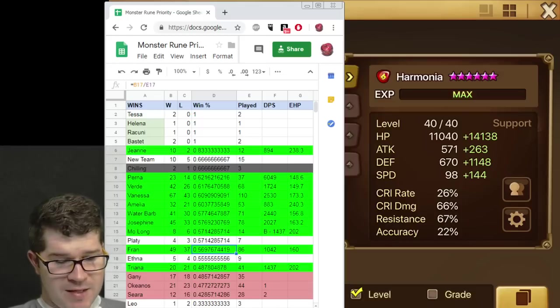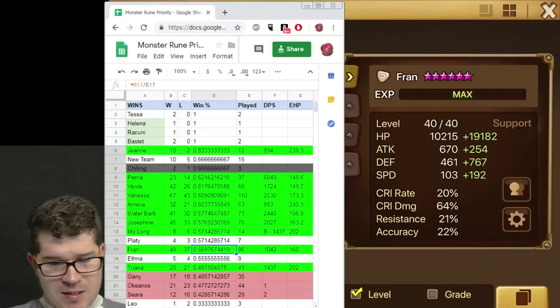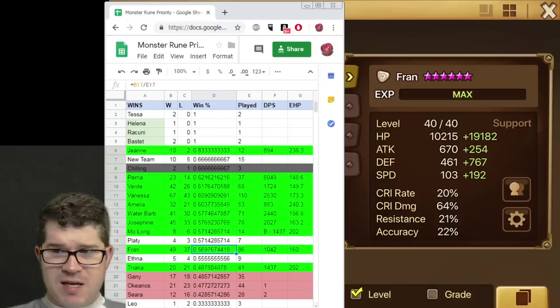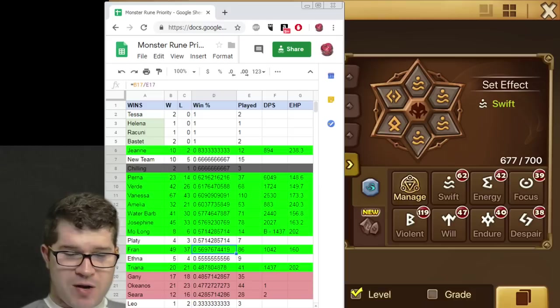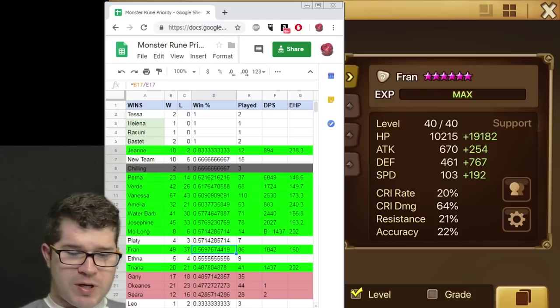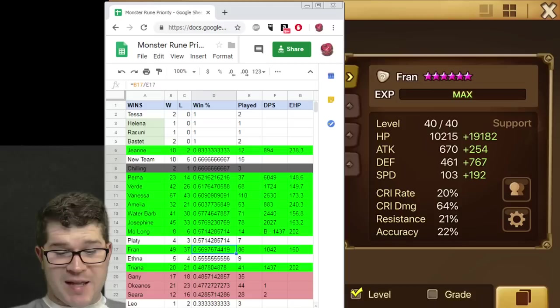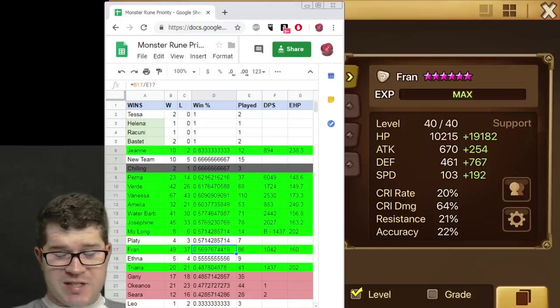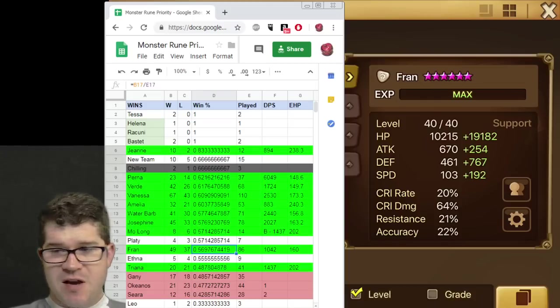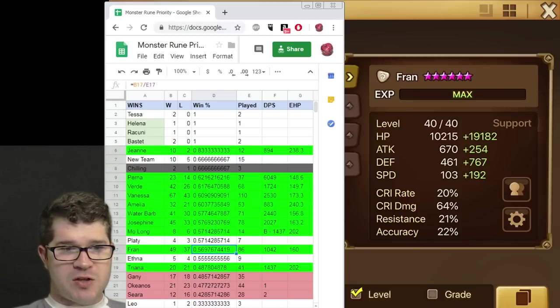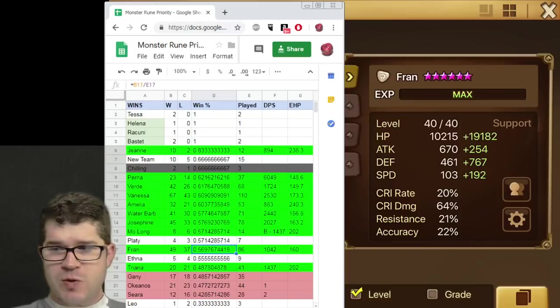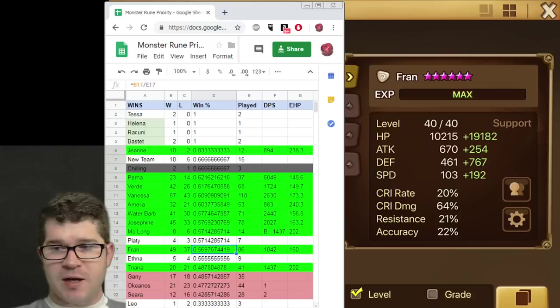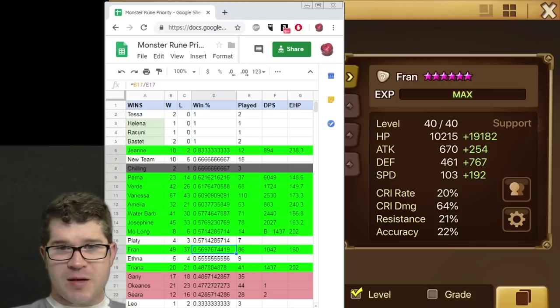Fran. The poster child of season 8. I have tried the Violent and I've tried the Swift Fran. This was my rerune into the Swift Fran. She's on just broken. 295 speed was plenty. The defense, I liked her having good defense. Fran's kind of like the Perna of healers. She's squishy. She gets wailed on pretty often. She's an easy target for almost anyone. She's very similar to Verd. She's going to get nuked on.